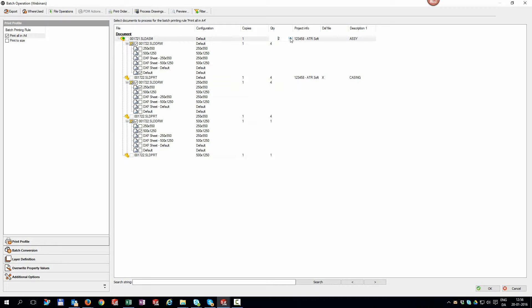You can also change the quantity of the bill of material. So if you need more than one assembly manufactured, just set the number here.